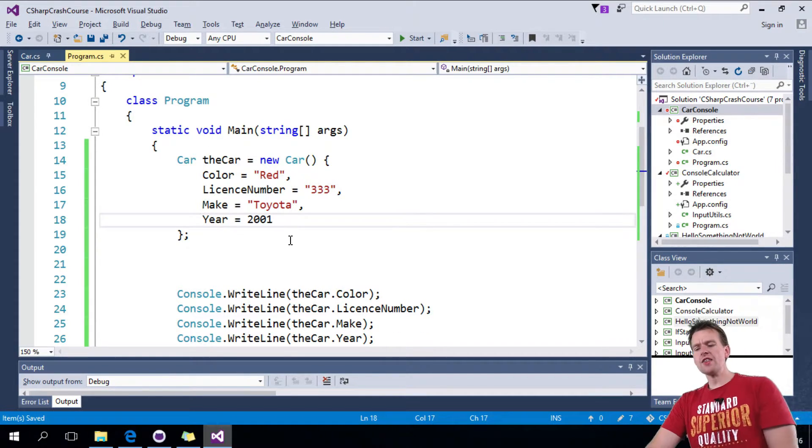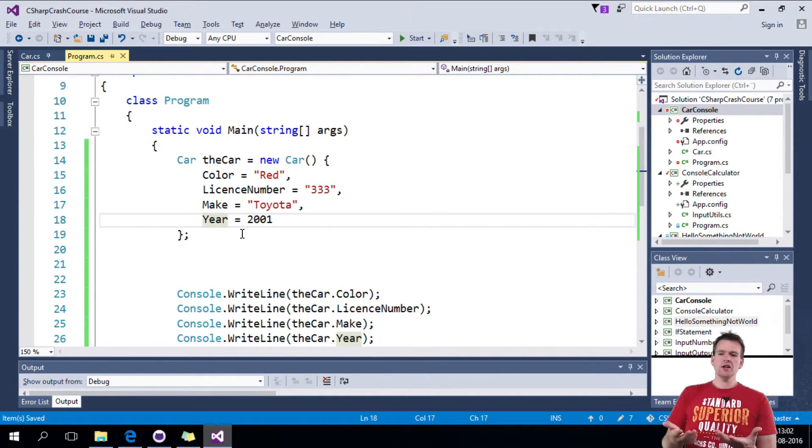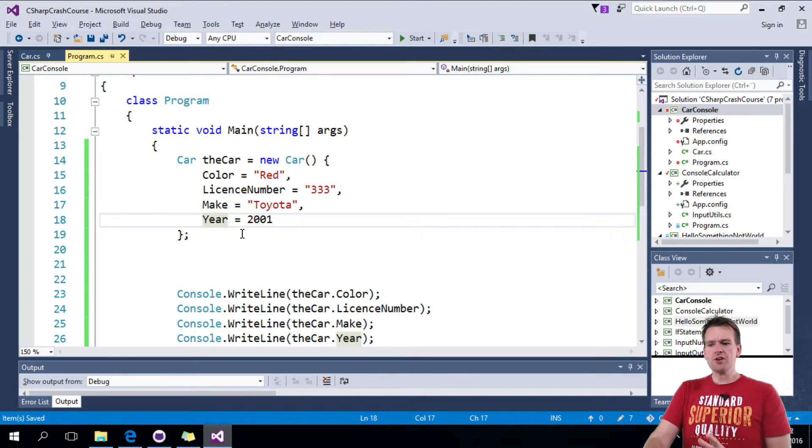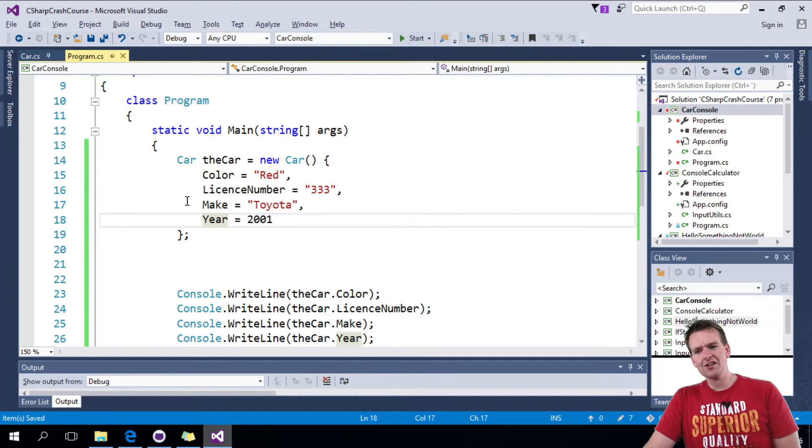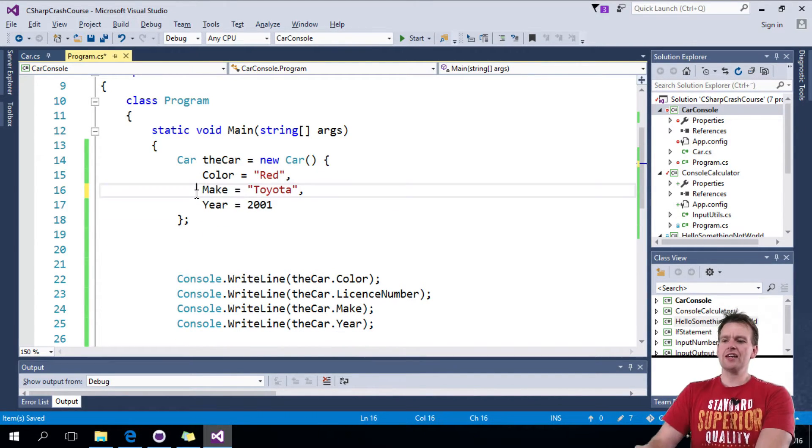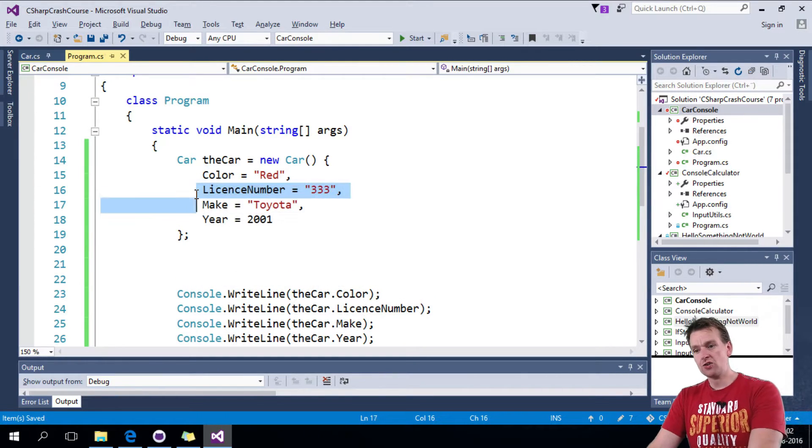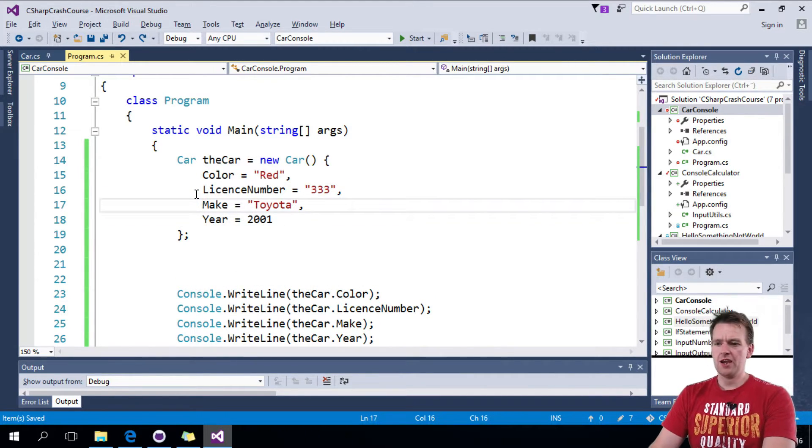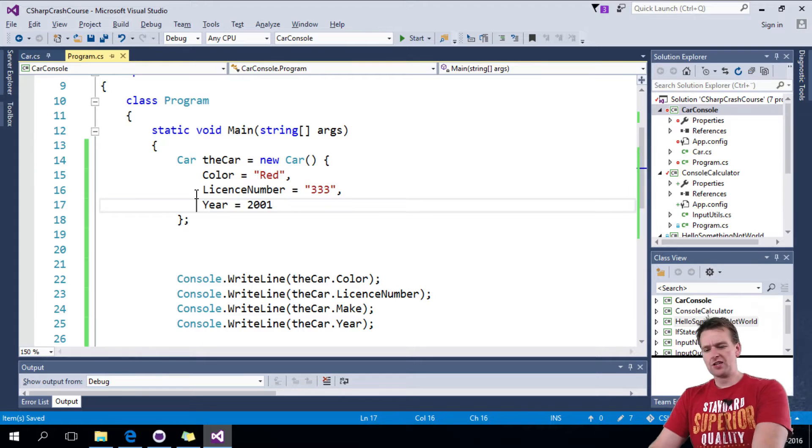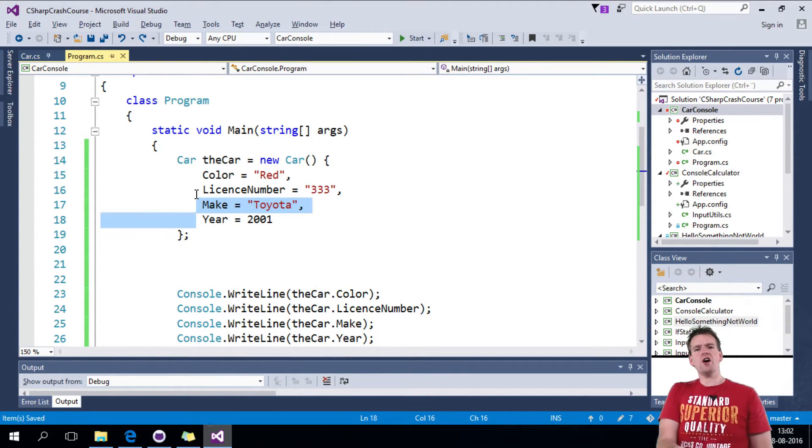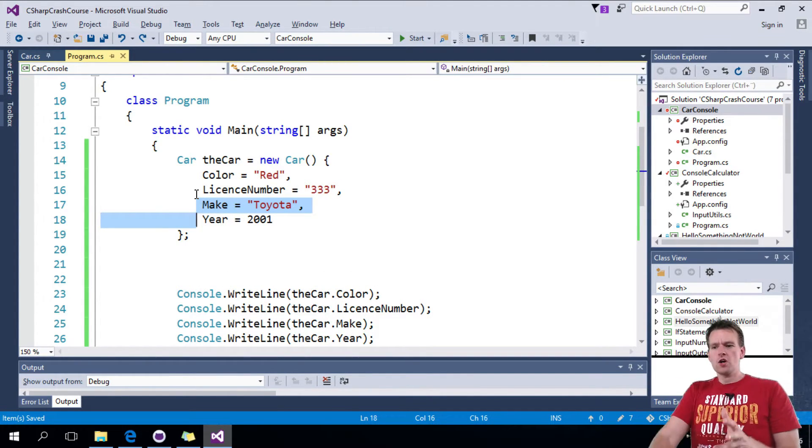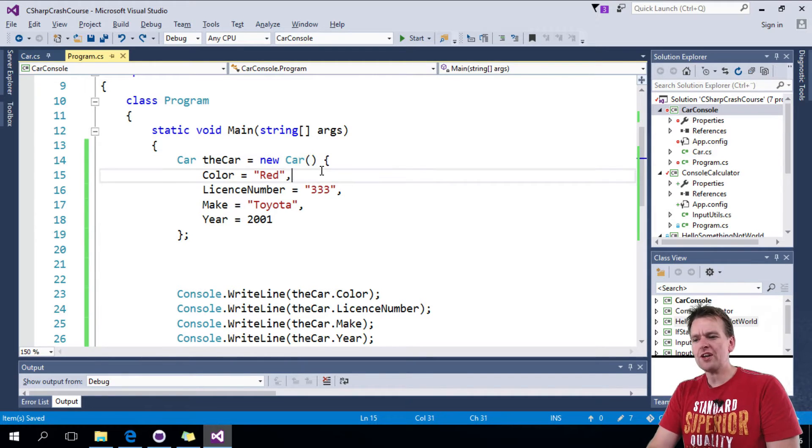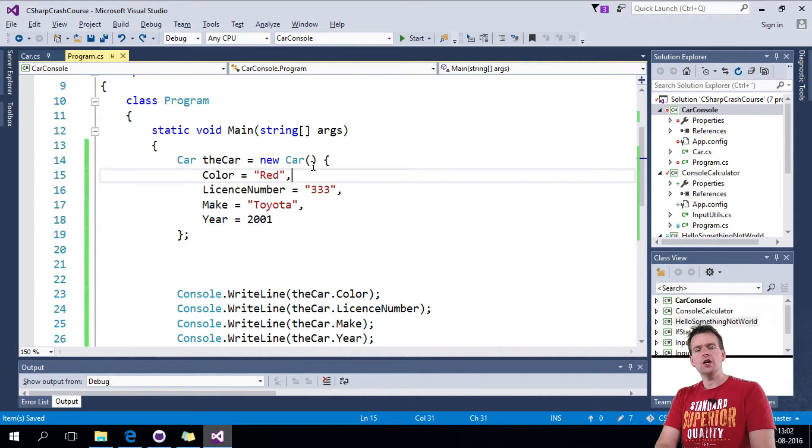So this is another way of generating the car. That's just another constructor type. But notice the cool thing here is I can decide I do not want the license number when I create it. I can also say I do want it. I do not want the make when I create this car. I also decide I do want it. So this gives you the opportunity to not be forced where with the constructor, I had to put in four values because you told me to.